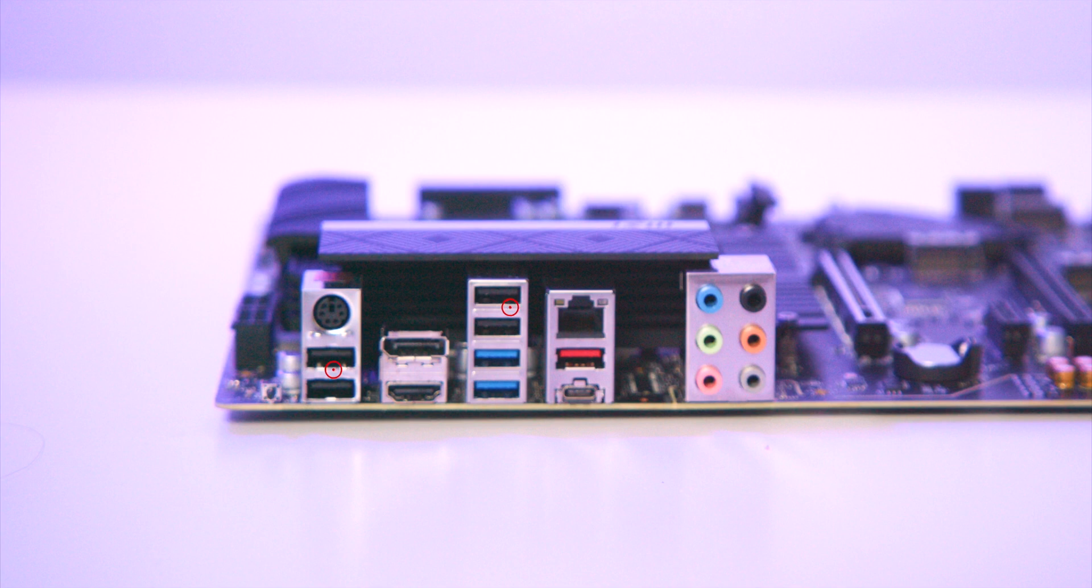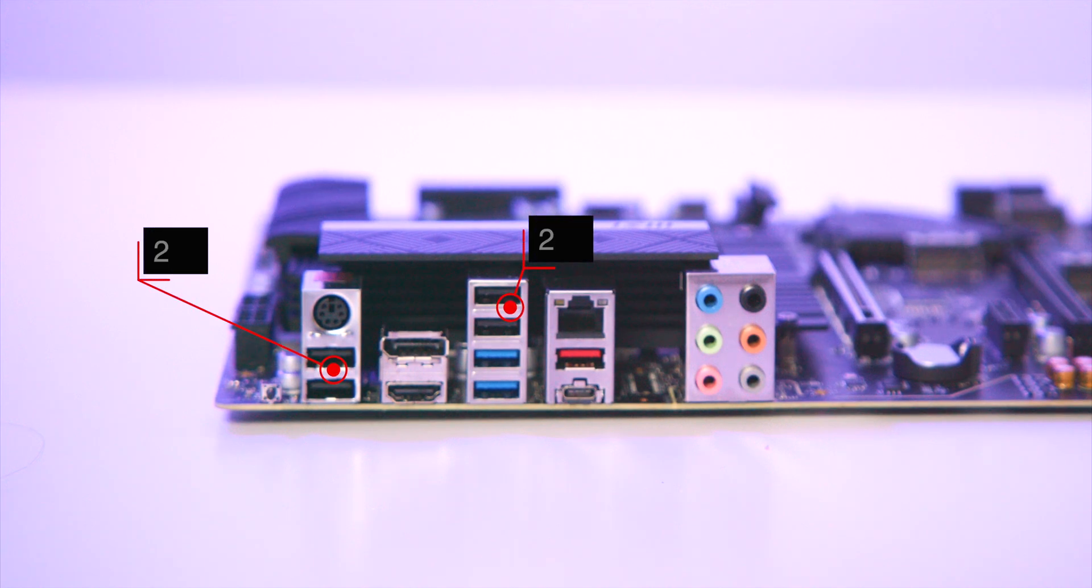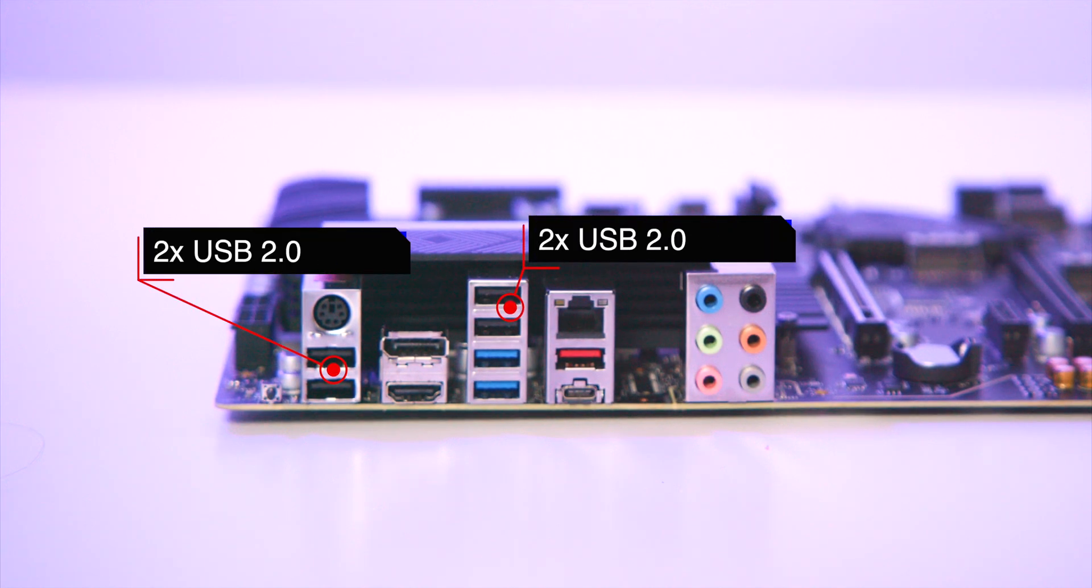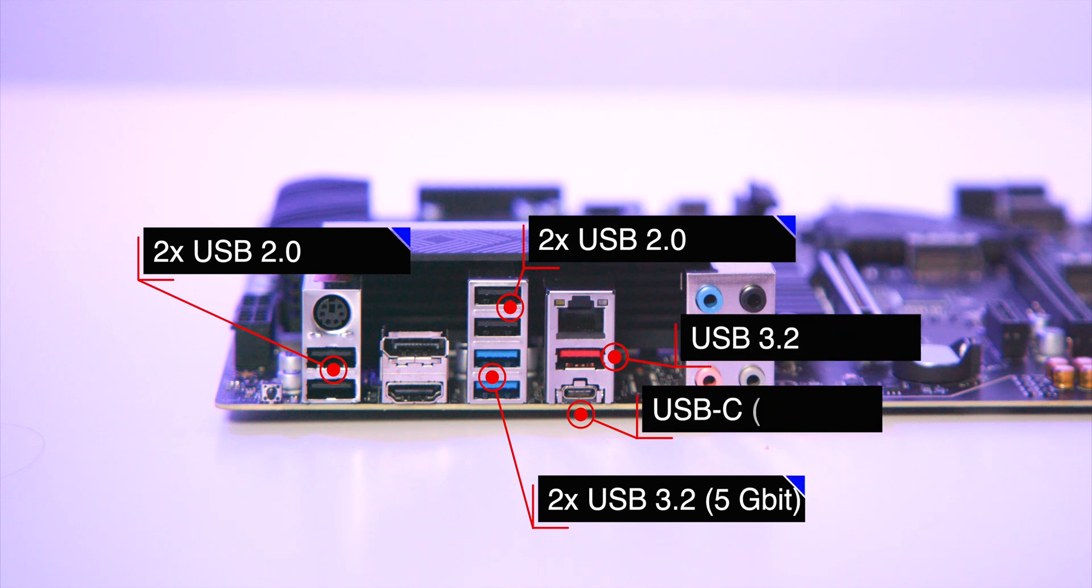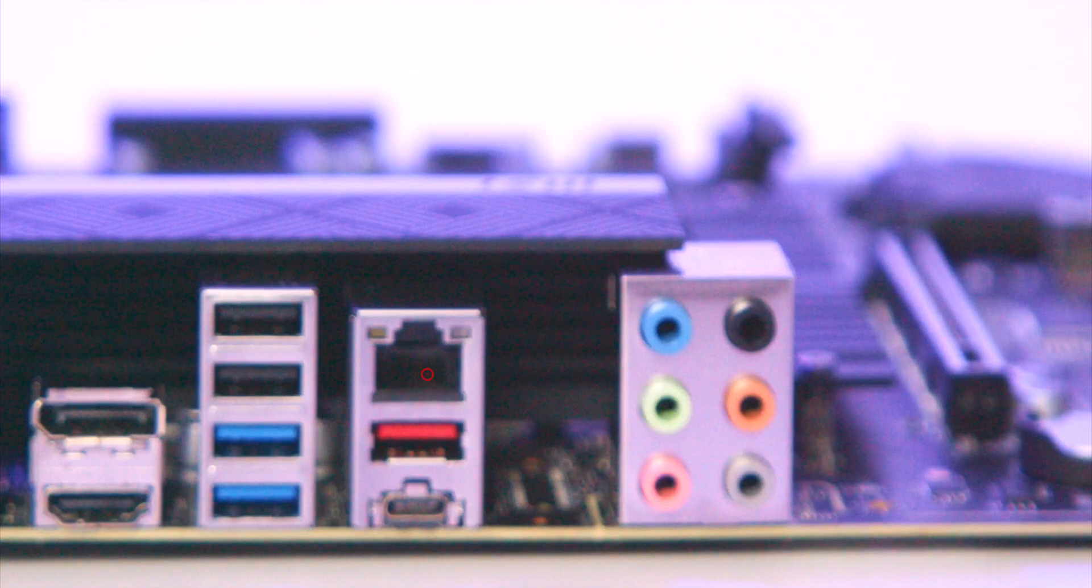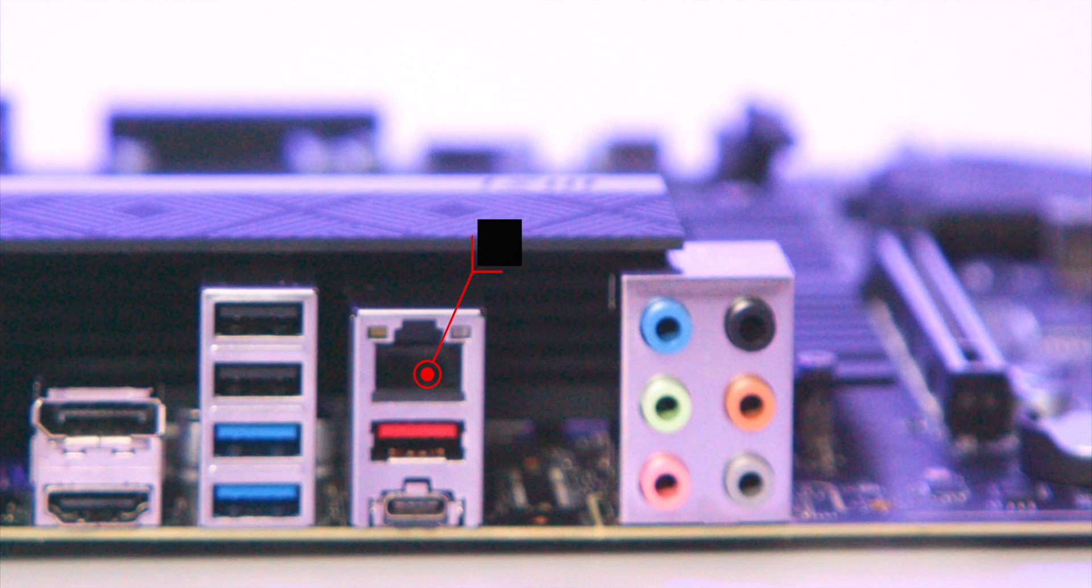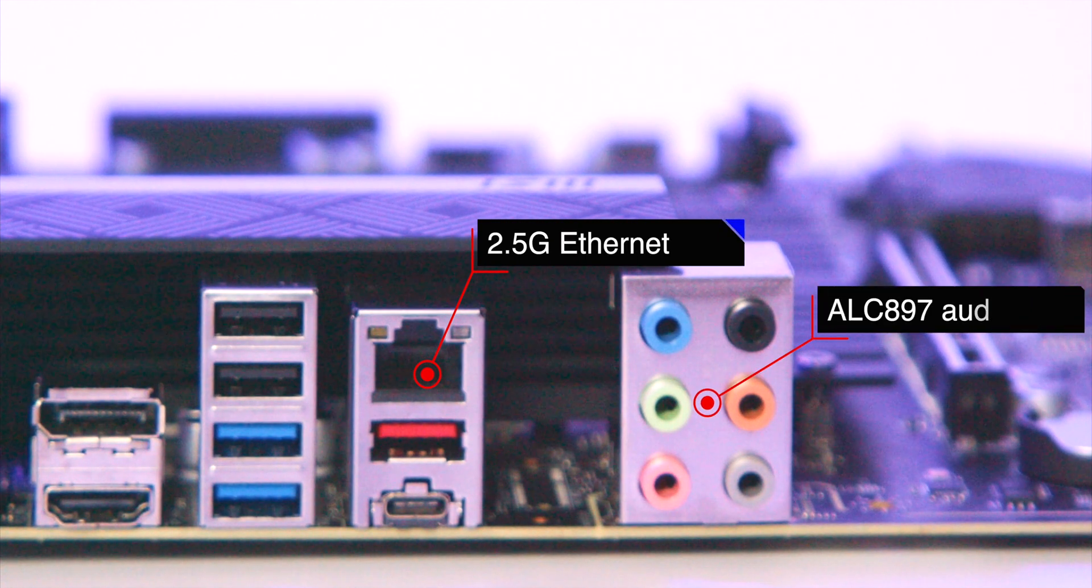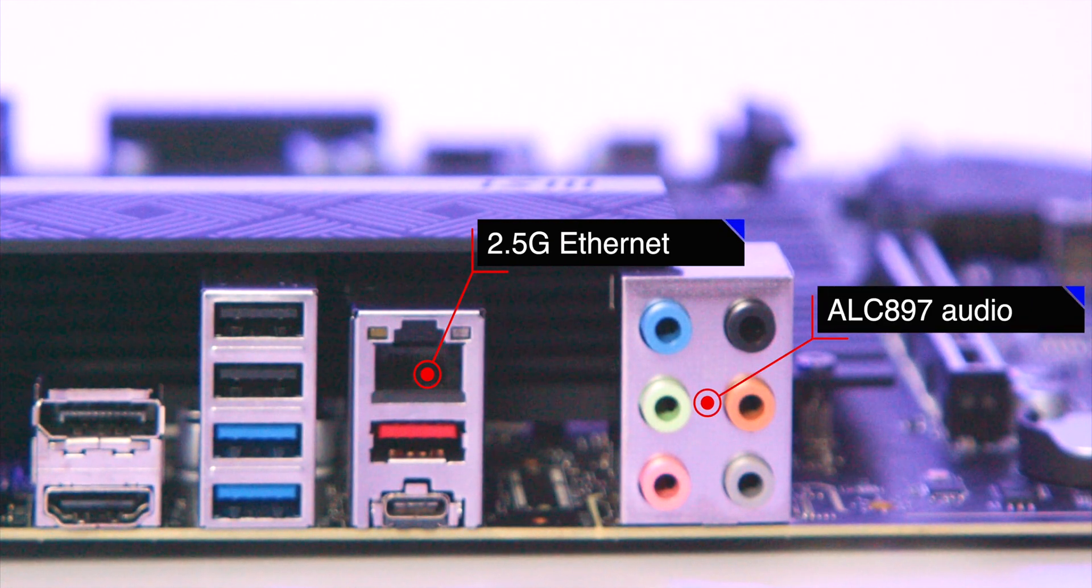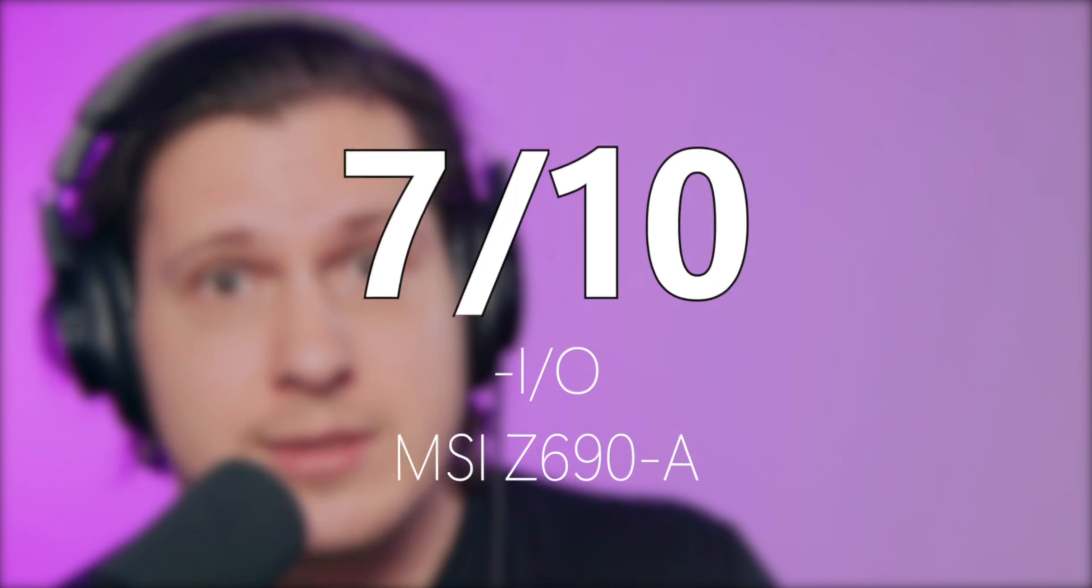MSI in the back is quite similar to Gigabyte. I've got four USB 2.0, 2.5 gig, 1x 10 gig USB, and 20 gig USB-C. Besides that it features 2.5 gigabit ethernet and ALC 897 audio interface, just like the others. MSI gets 7 out of 10 score thanks to the extra M.2 ports with SATA support.